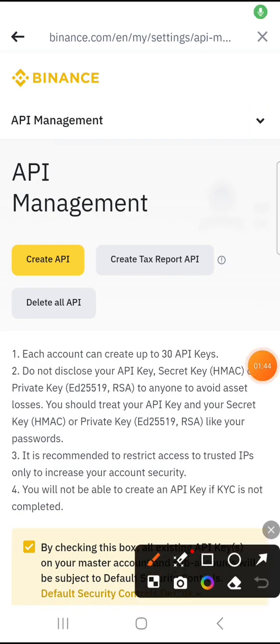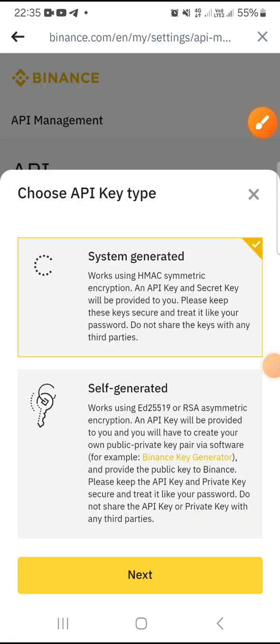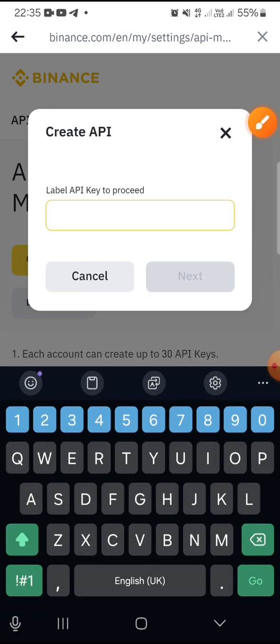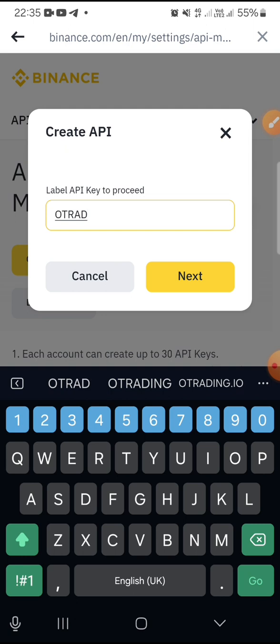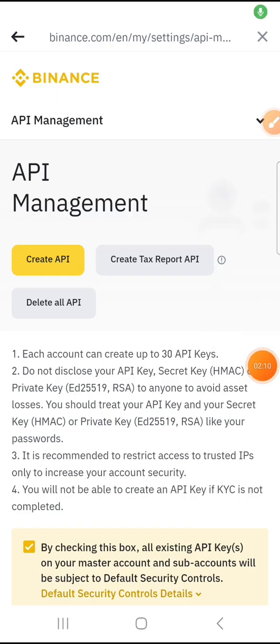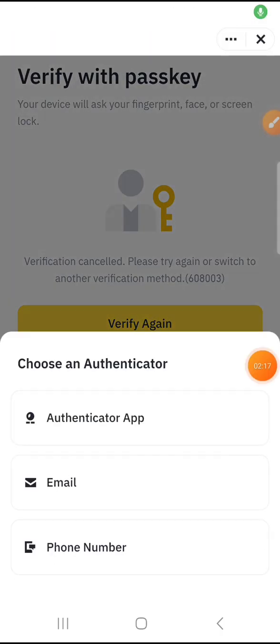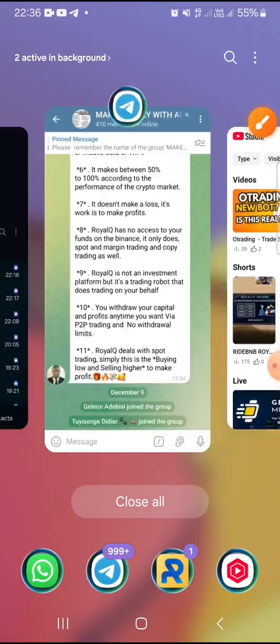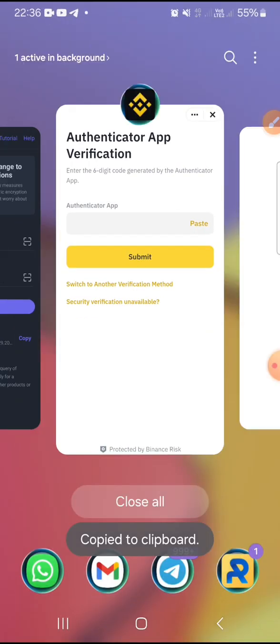Once the API Management screen comes up, click on Create API. It should already be on System Generated — just tap Next. You want to label it and give your API a name. I'll just call it 'old trading'. Then tap Next and go through the verification process, using your authenticator app to get the code for Binance and enter it.